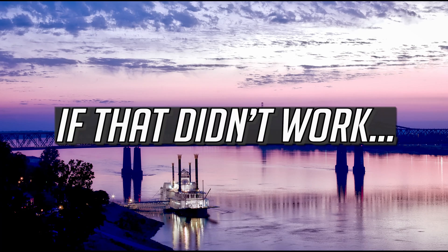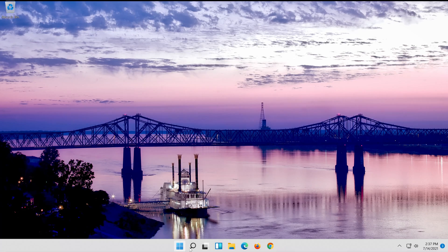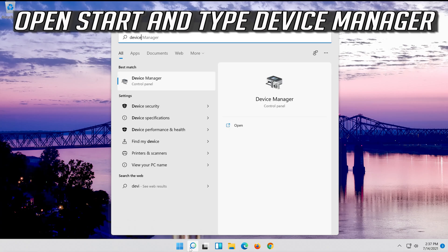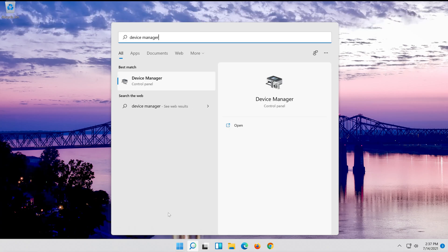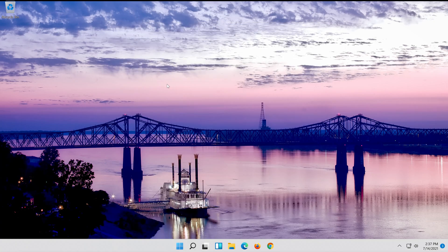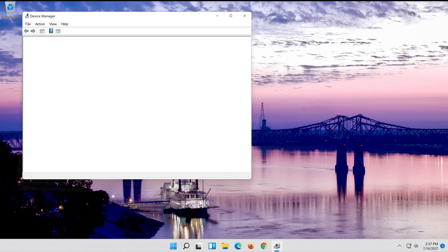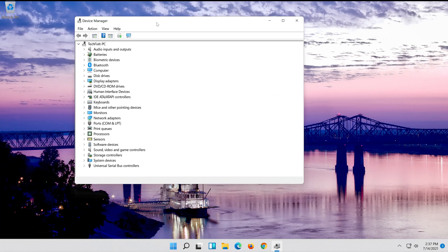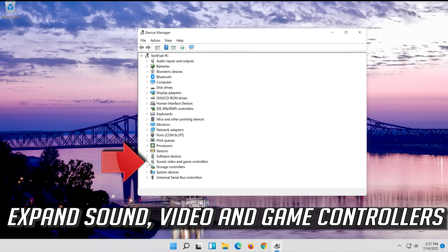If that didn't work, open Start and type Device Manager. Open your Device Manager. Expand Sound, Video and Game Controllers.